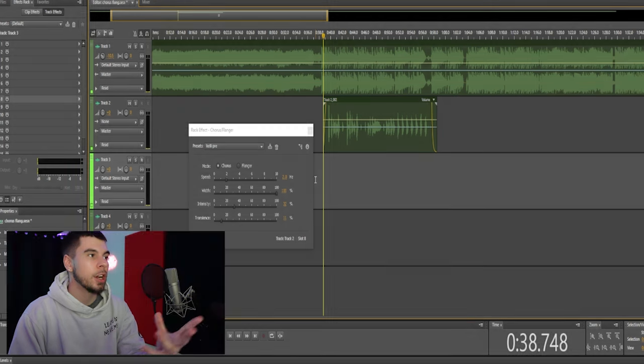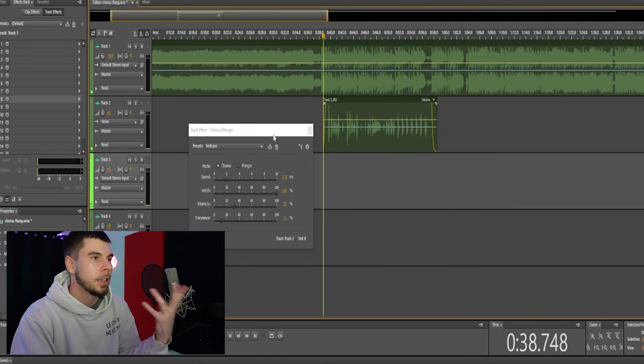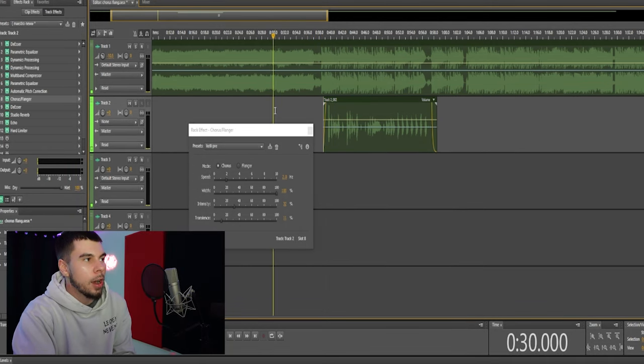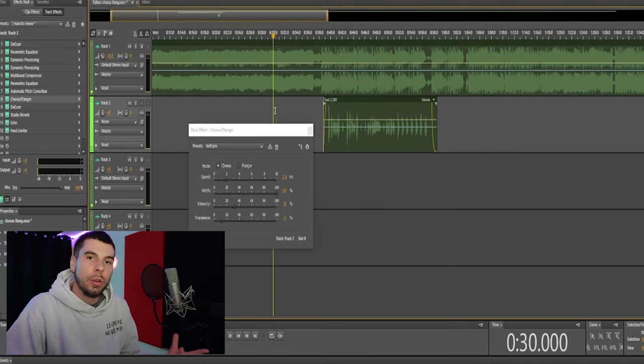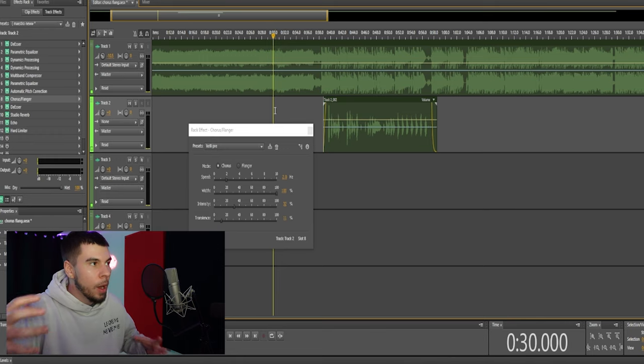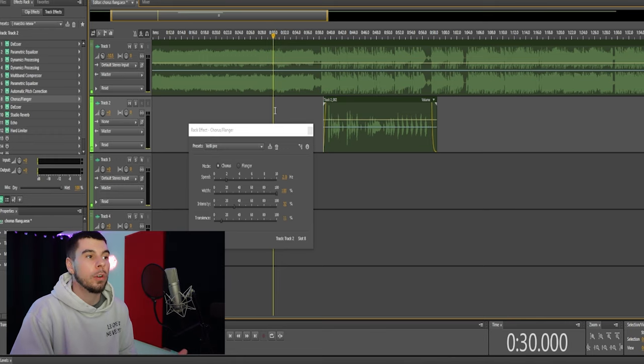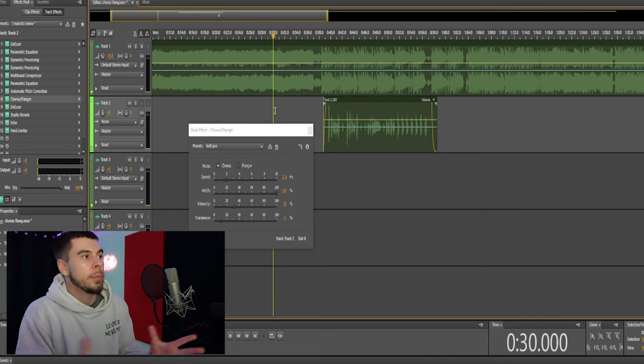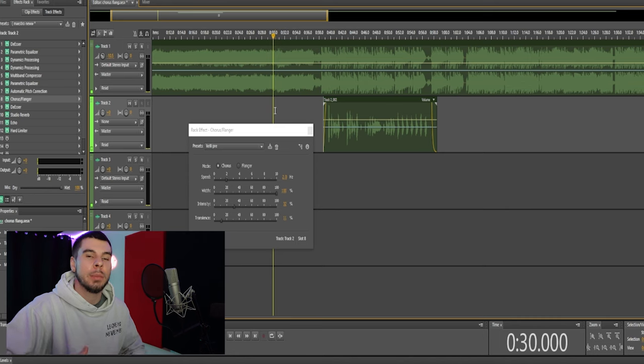So I'm sure as you guys can notice, it gives you like a Travis Scott yeet style chorus. It gives you that wide surround sound type vocal, and it can be very helpful when you're making choruses to make the chorus stand out.